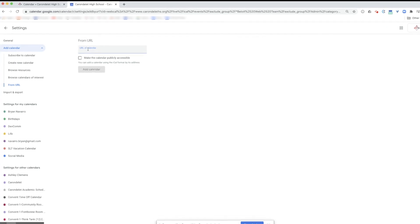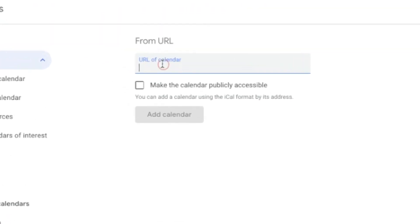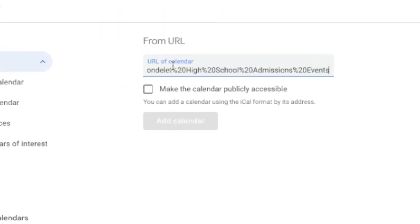Here is where we paste the URL that was copied on the previous page. You can see it ends with admissions events. We'll click add calendar.